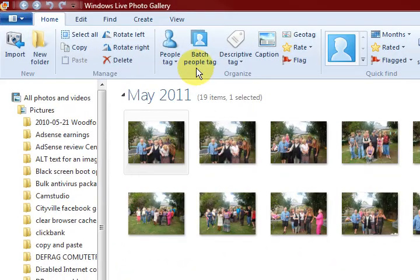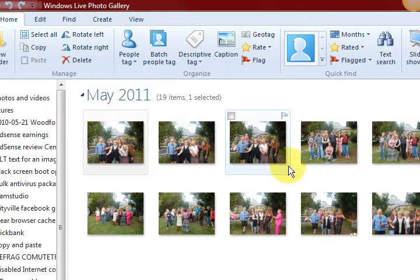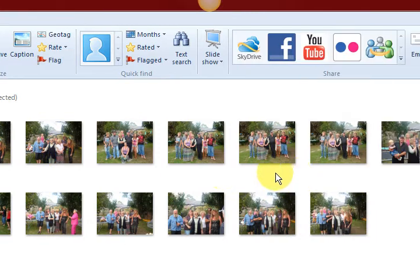Hi guys, my name is Mitz and I am using Windows Live Photo Gallery today and I am going to show you how to edit a picture.